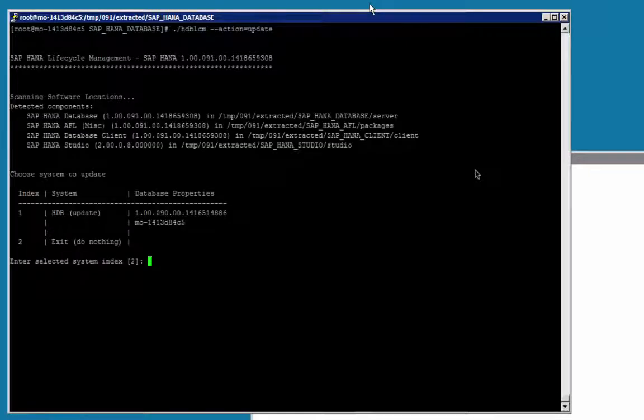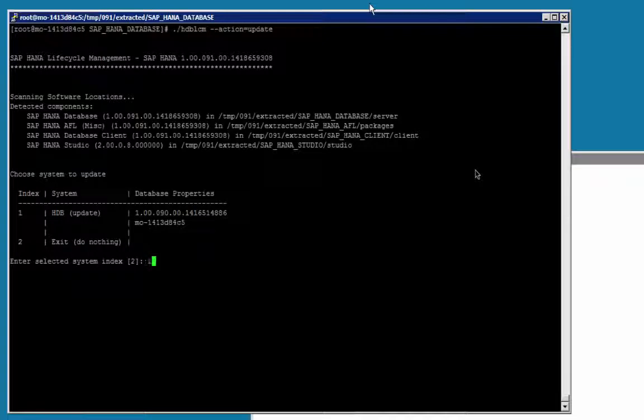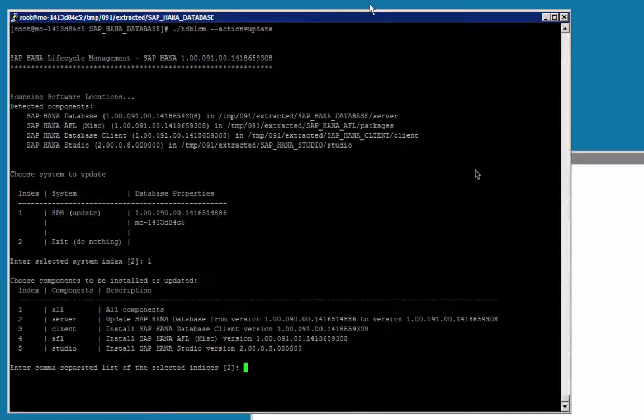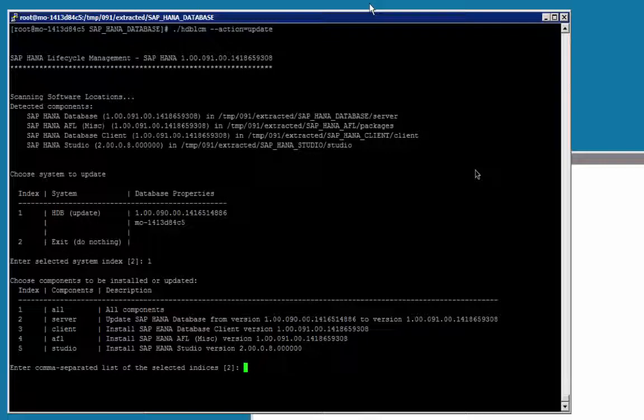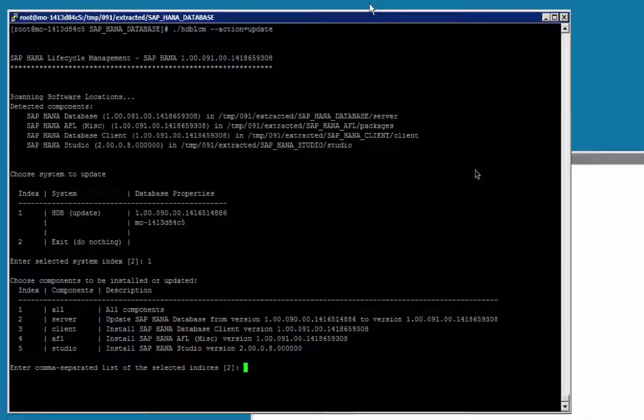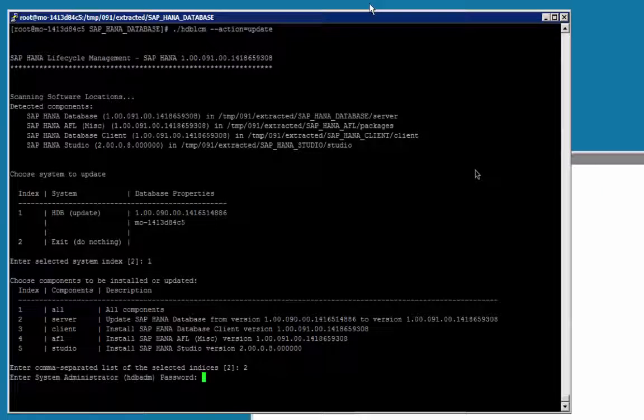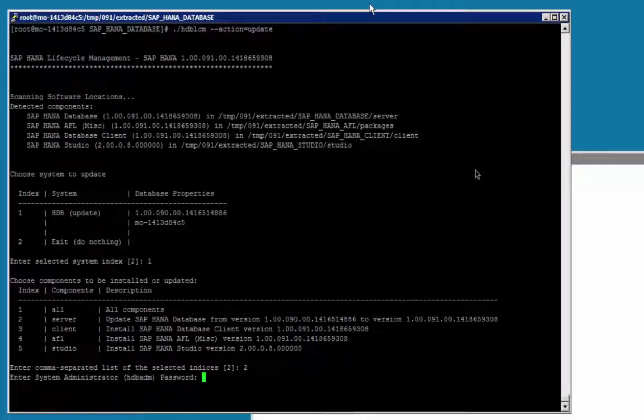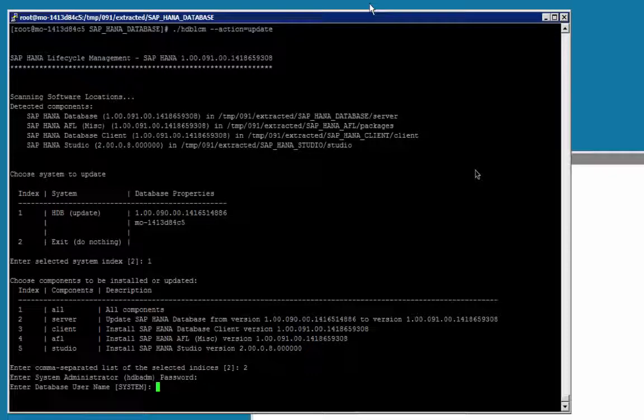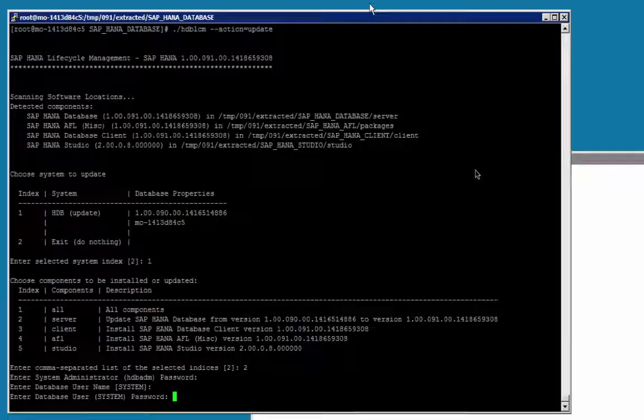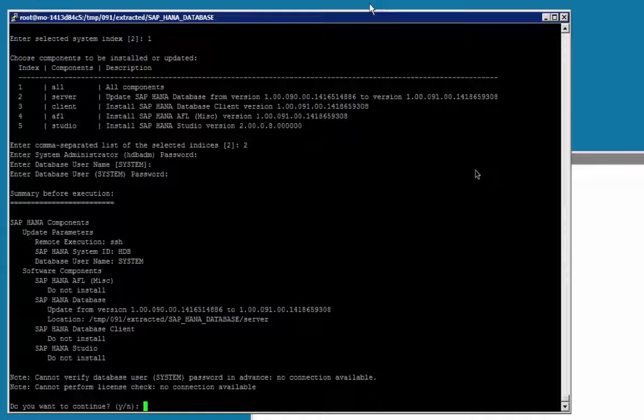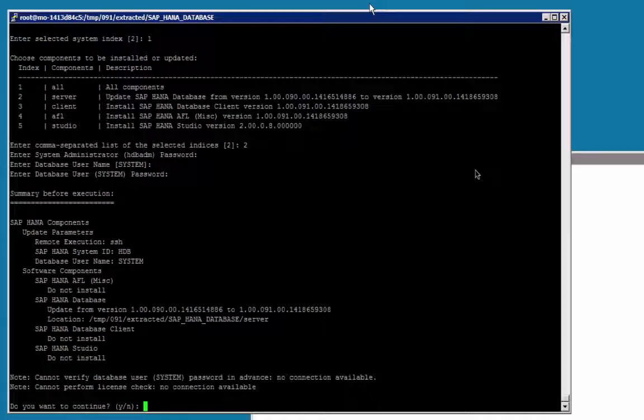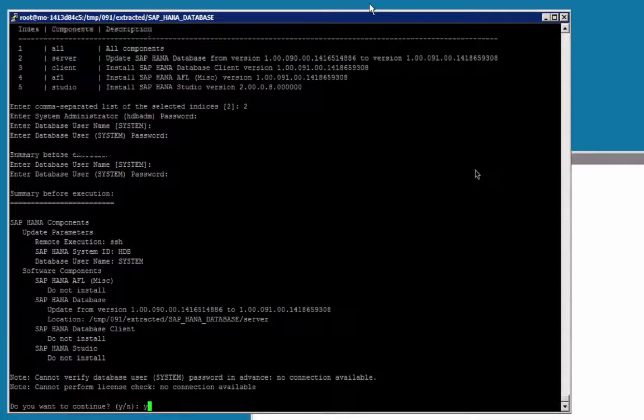I am going to select my system, hdb, and then the components. I have only installed the database on this system, so I will select component number 2. I am going to enter the password of the system administrator, hdbadm, that is the operating system administrator. Confirm database username. Enter database user password, summary before execution, and confirm with a yes.